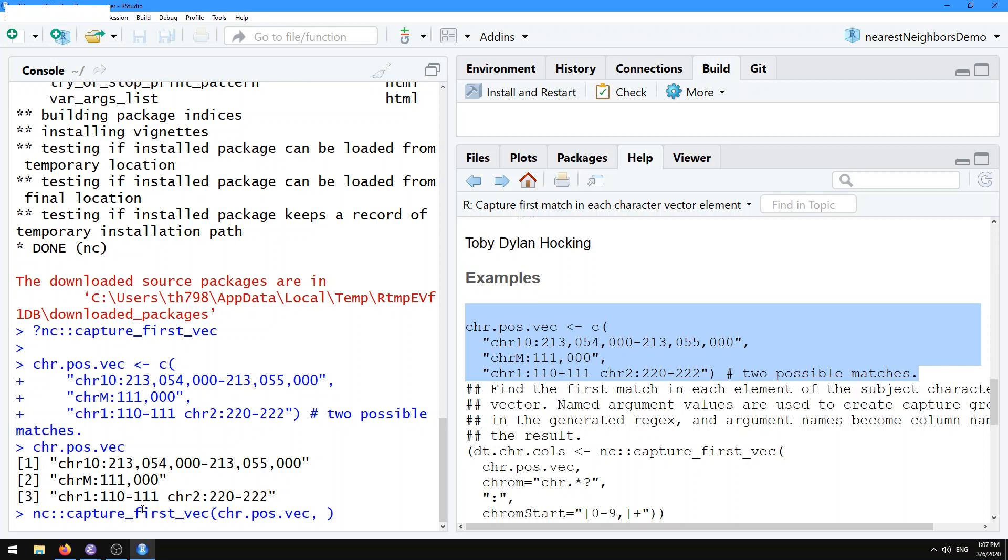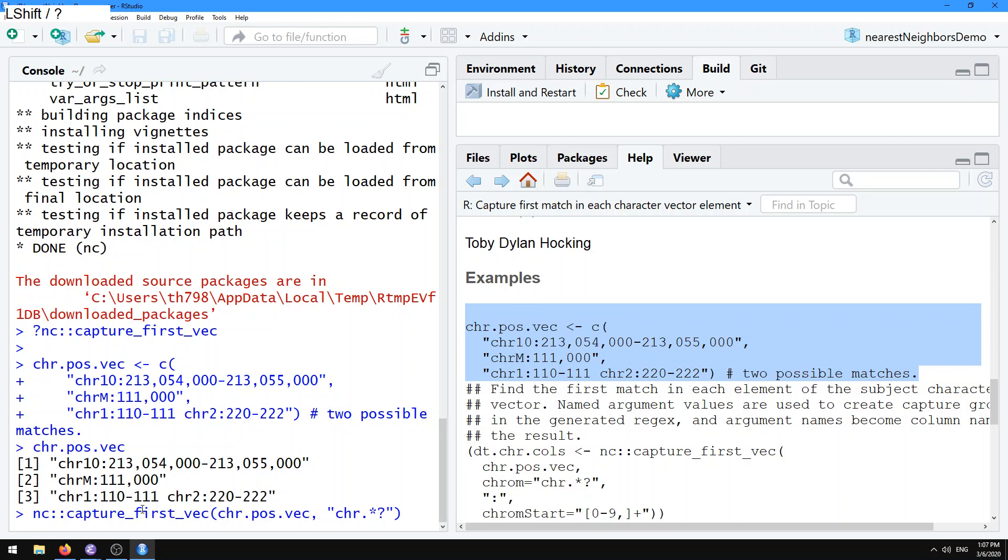After that, all of the subsequent arguments are interpreted as patterns that will be pasted together to match the subject string. Let's start by doing something that matches just the chromosome name. So that's going to be the character chr followed by something, so let's use .* question mark for a non-greedy match, and then followed by a colon. This is how you would typically write a regular expression in usual R regex functions.